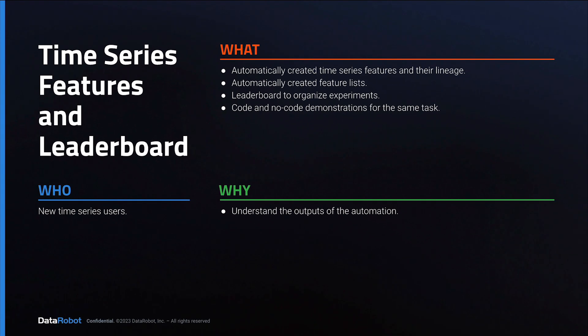In this video, we'll look at the results of the project automation, which is the key source of time savings for time series projects in DataRobot.